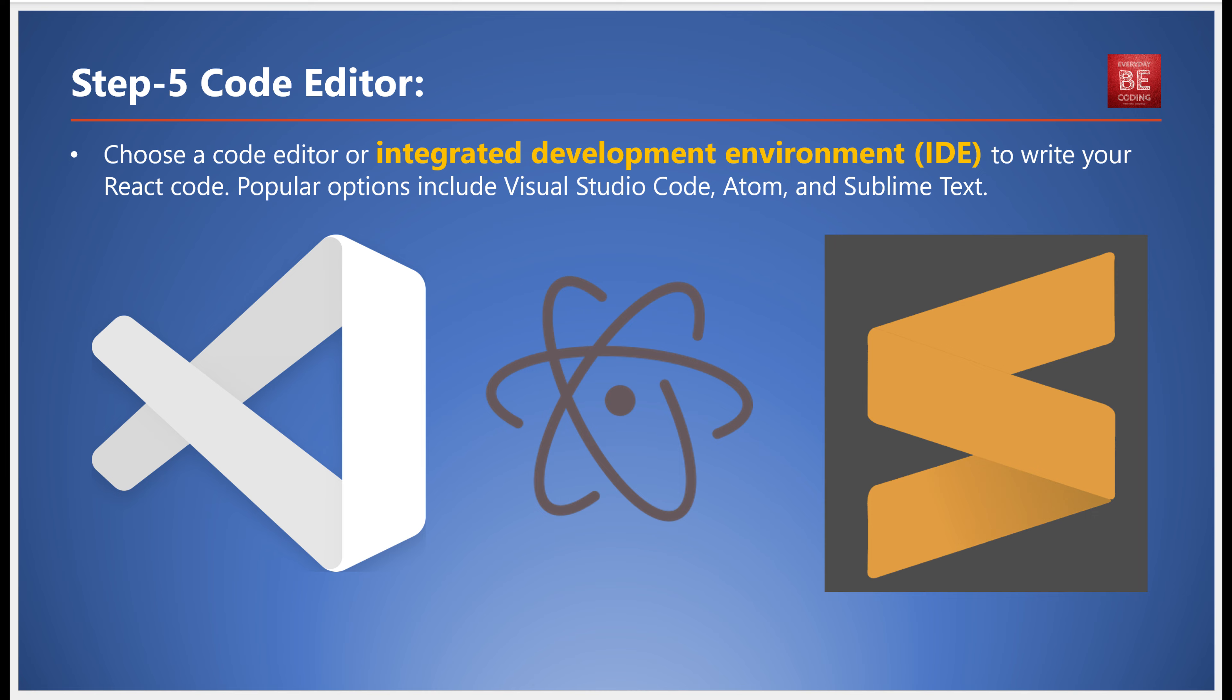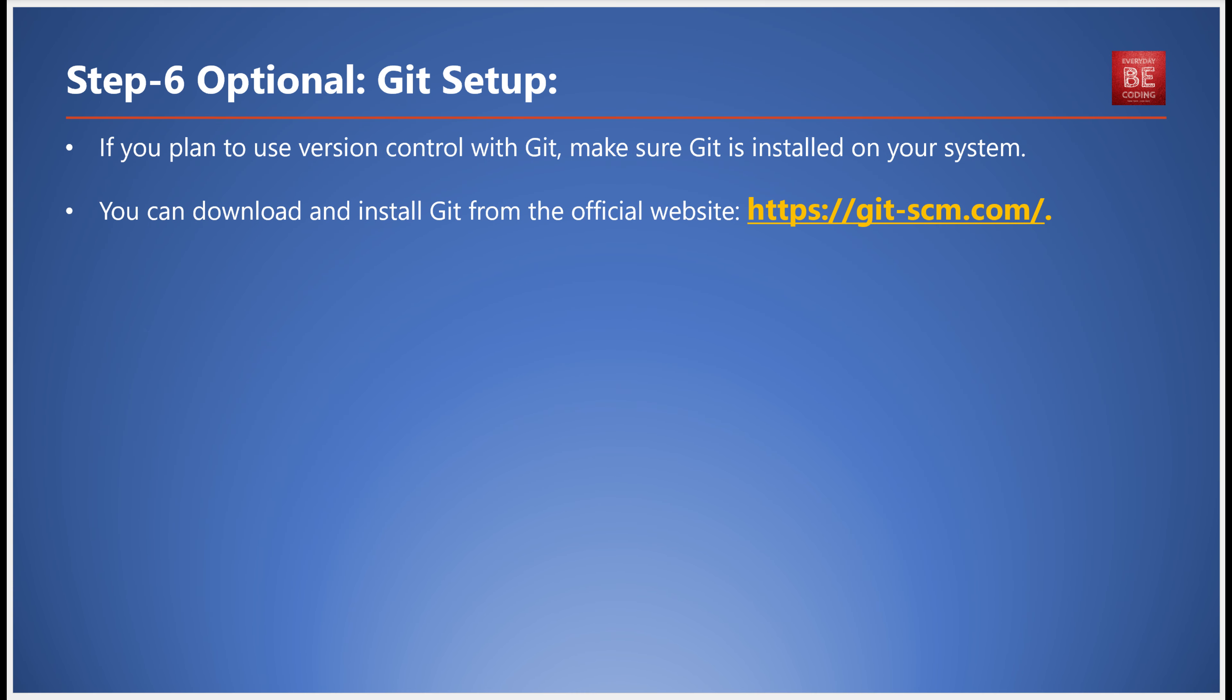Optionally, if you're planning to use version control with Git, ensure Git is installed on your system. You can download and install Git from its official website. Initialize a Git repository in your project directory if you wish to track changes and collaborate with others.